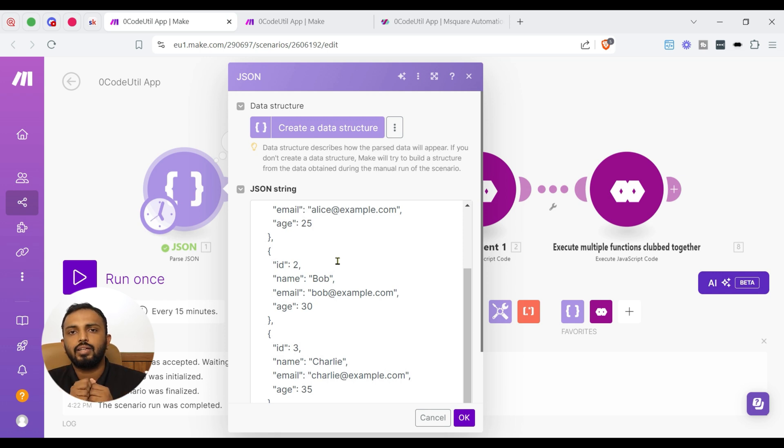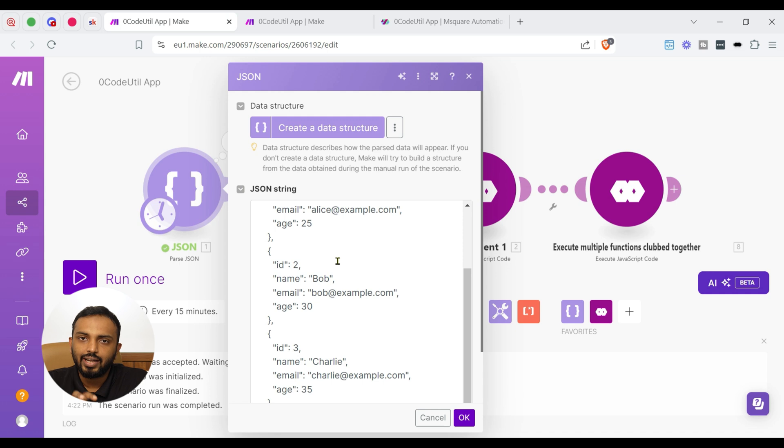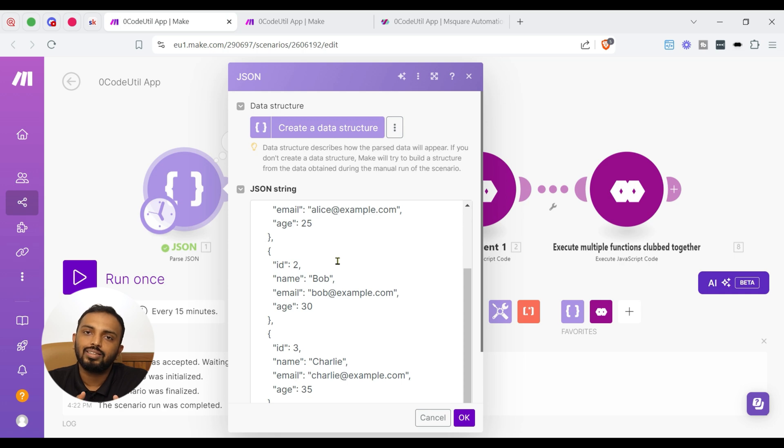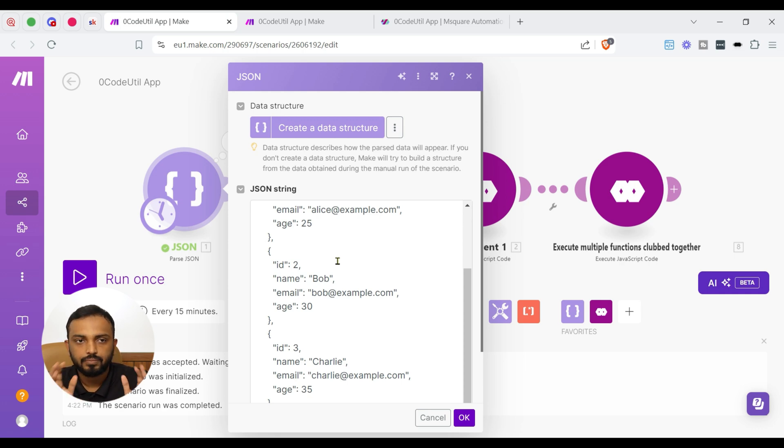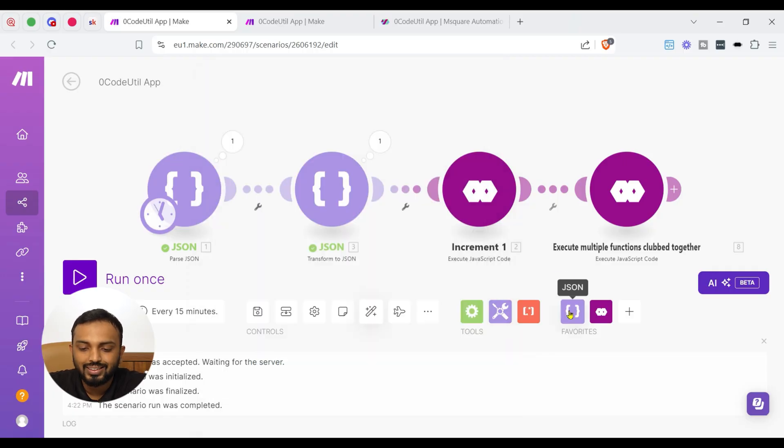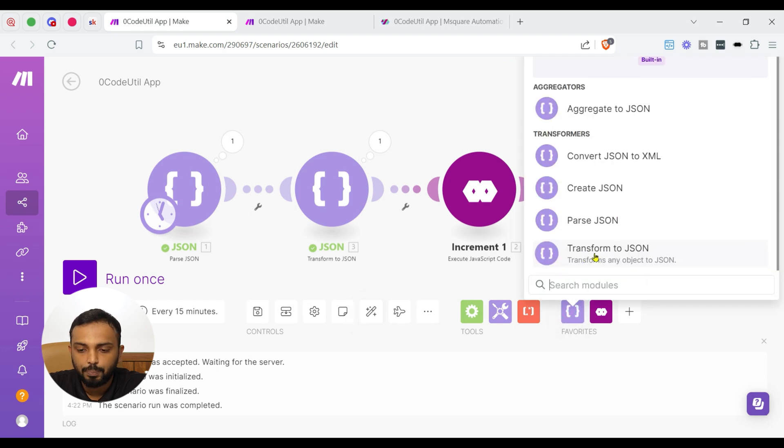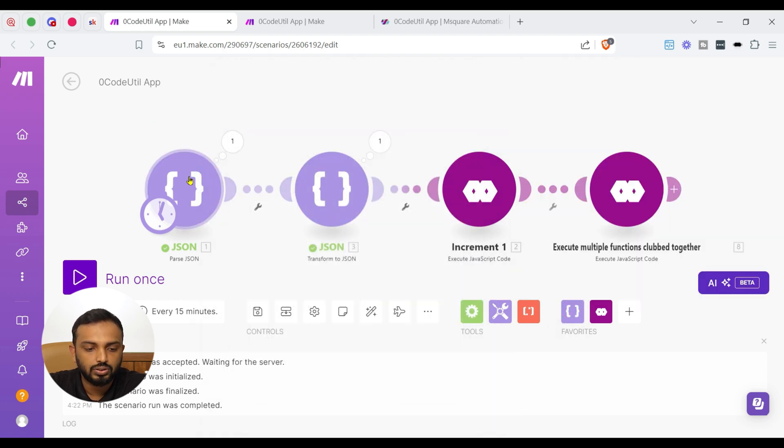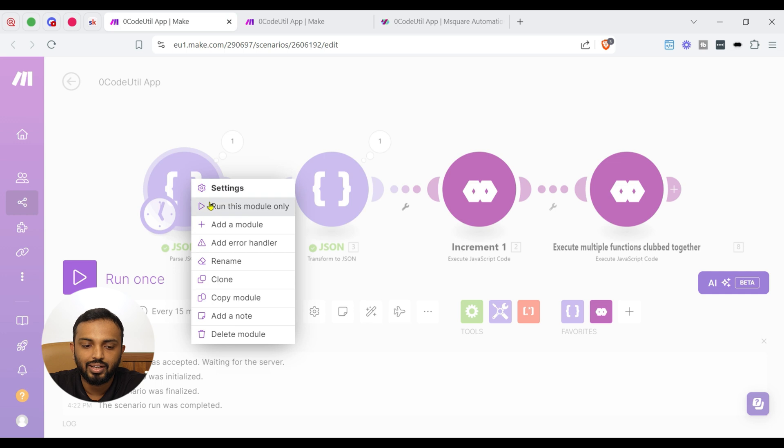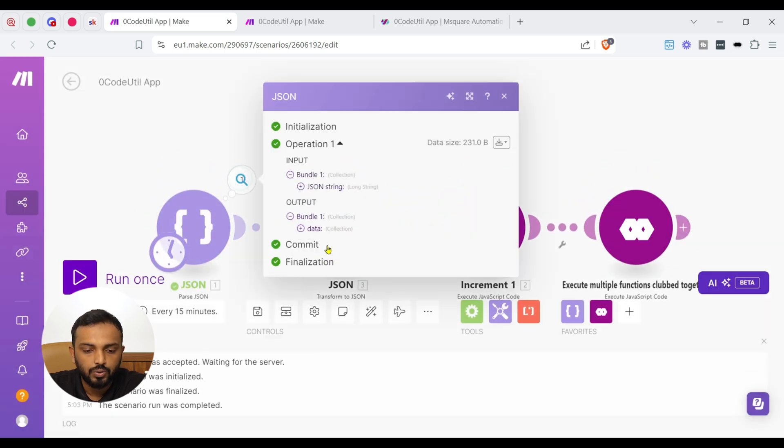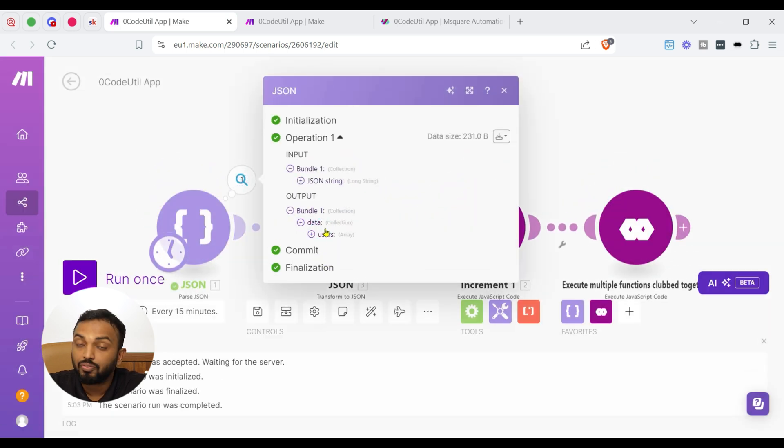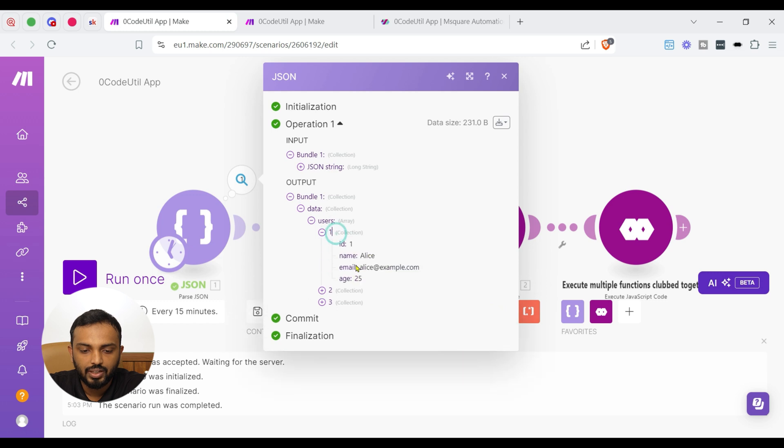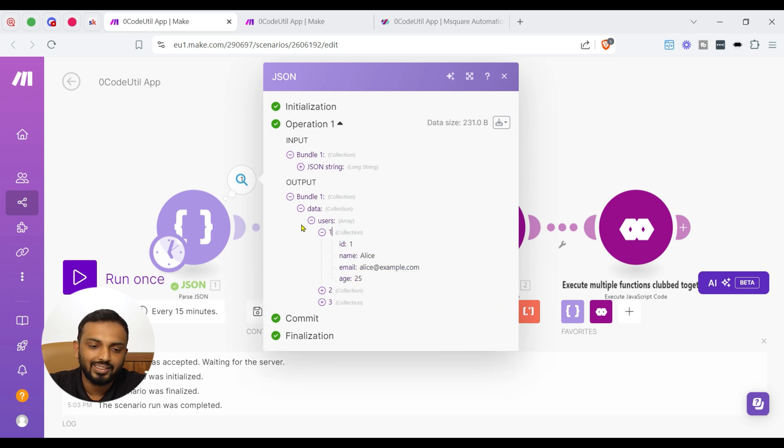So the main idea is in make whenever we connect any module and it outputs the data in the form of a path.json, that is like an array or collection. So to replicate it or mimic that output, I have used the path.json module. So once, when I run it, you can see the output in the form of a collection, users array and then collection of id, name, email, age.